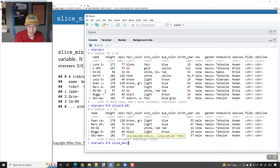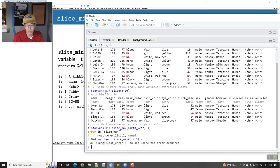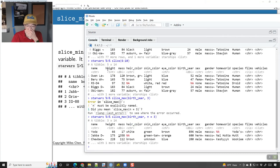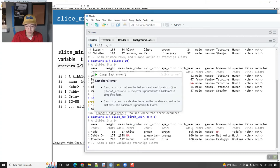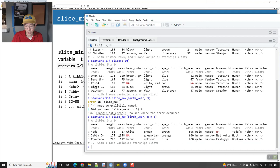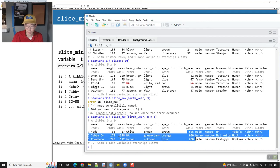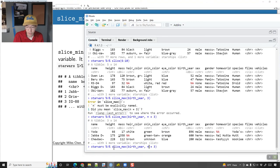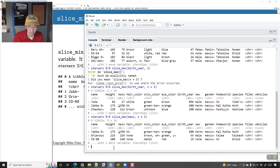So I could do starwars %>% slice_max(birth_year, n=3) and we would get Yoda and the three characters with the highest values for birth_year. And for slice_max(mass), we get Jabba, General Grievous — the robot with the four lightsabers — and IG-88, a bounty hunter robot, who all weigh a lot.